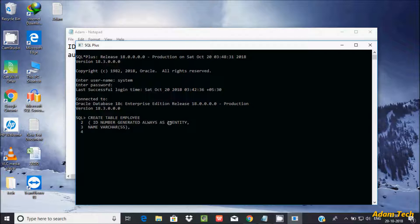Adding one more column, age, as a NUMBER. Now let's press Enter — the table is created successfully.